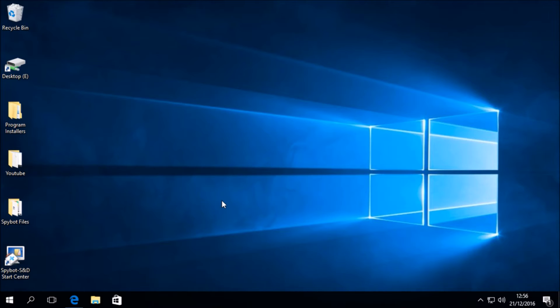So welcome to today's video on upgrading SpyBot 2.4 to SpyBot 2.5 for Windows 10 users. I'm set up on a Win 10 64-bit virtual machine running in VirtualBox, so let's get started with today's tutorial.